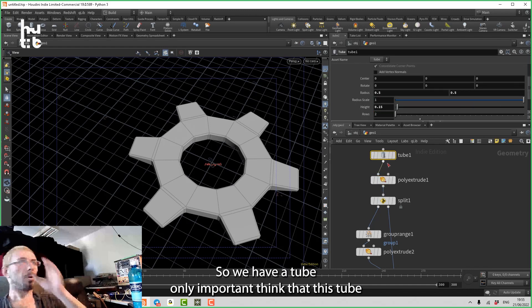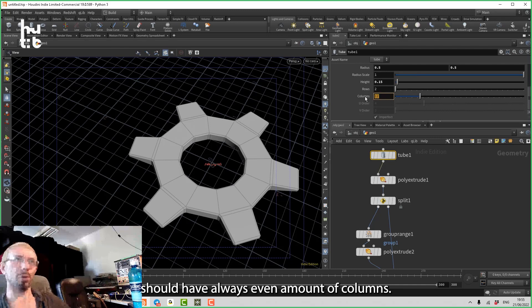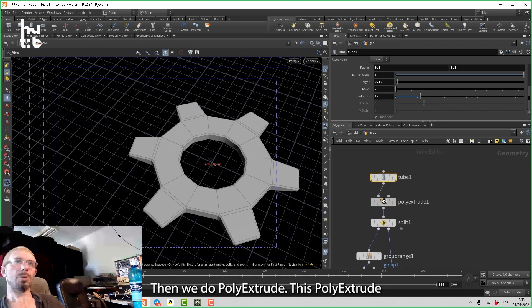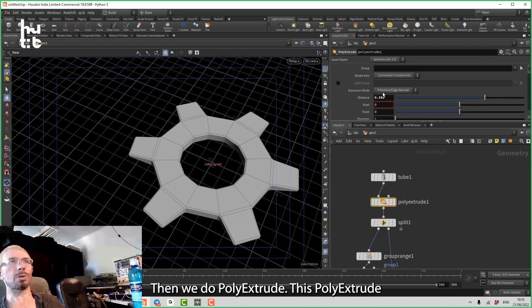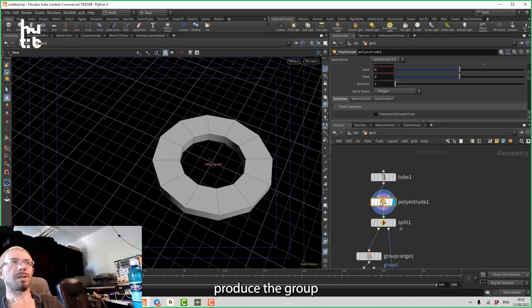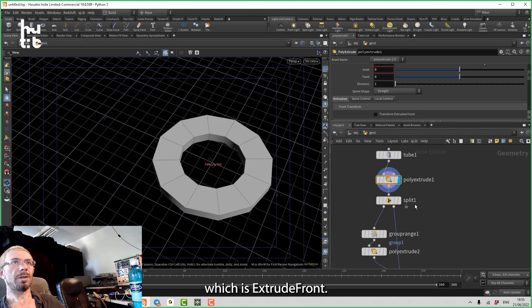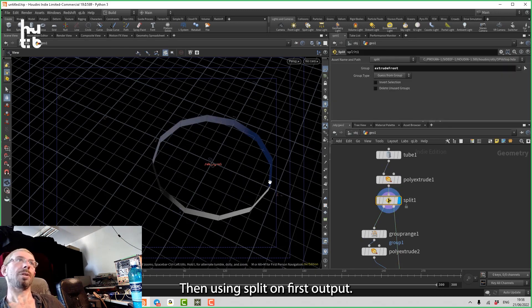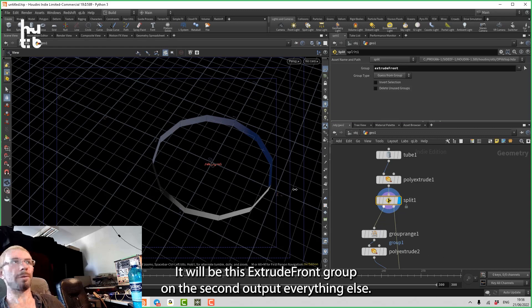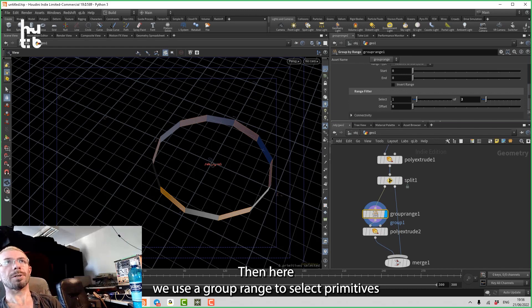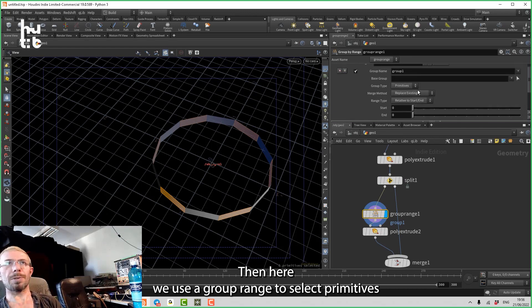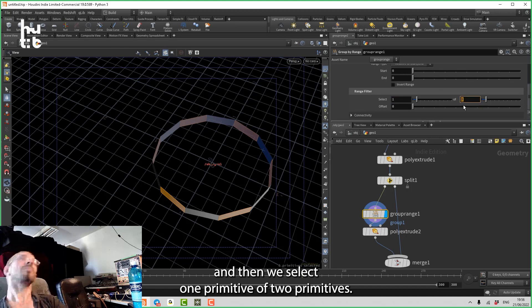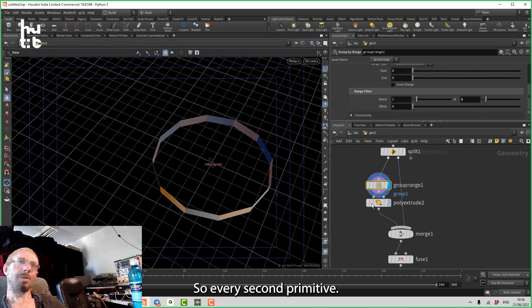So we have a tube. The only important thing is that this tube should have always an even amount of columns because we want to select every second polygon. Then we poly extrude. This poly extrude produces the group which is extrude front. Then using split, on the first output it will be this extrude front group, on the second it puts everything else. Then here we use group range to select primitives, and when we select one primitive of two primitives, so every second primitive, and then we extrude.